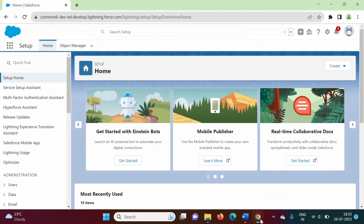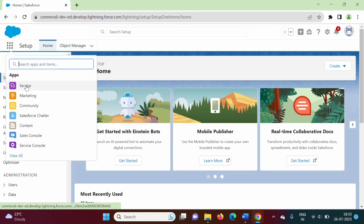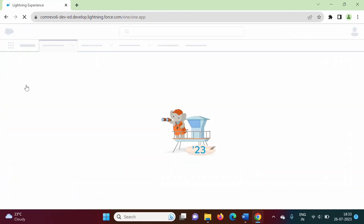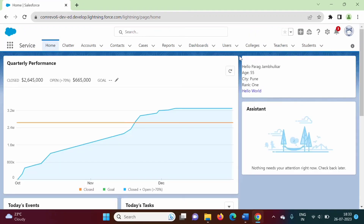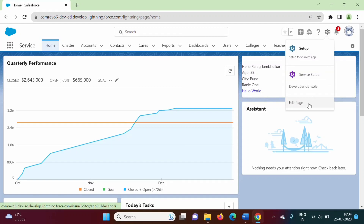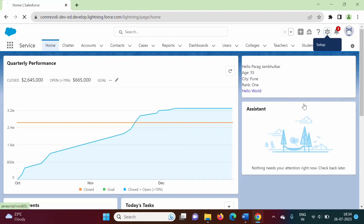I have logged in to Salesforce Developer Org. I will click on the app launcher and go to the service app. Here you can see this is the lightning web component that we have created. Now we will go to edit page.